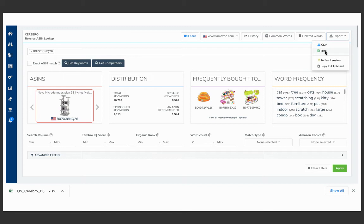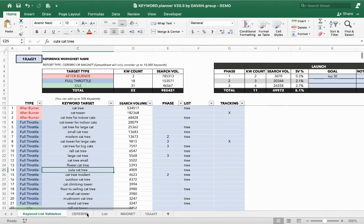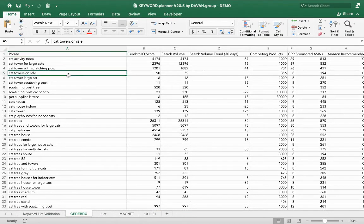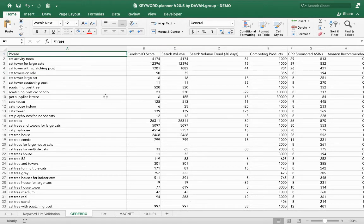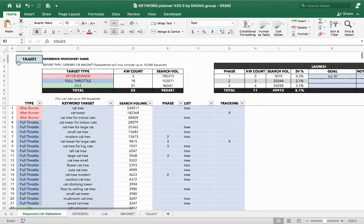We export the Cerebro results to Excel and get all the competitor's indexed keywords. Back in our Excel file, we paste the Cerebro data into a sheet. Now on the top of the keyword planner, I change the reference to 'Cerebro' — and it pulls all the information from that tab.